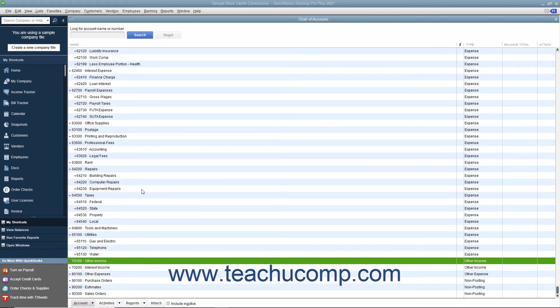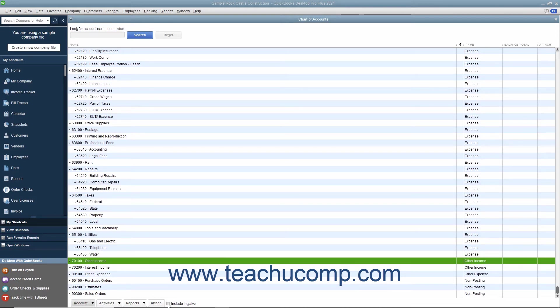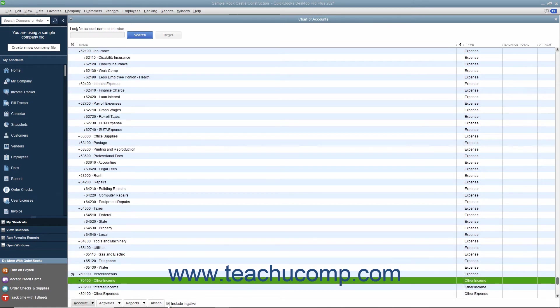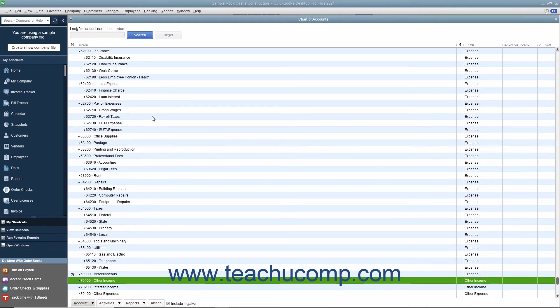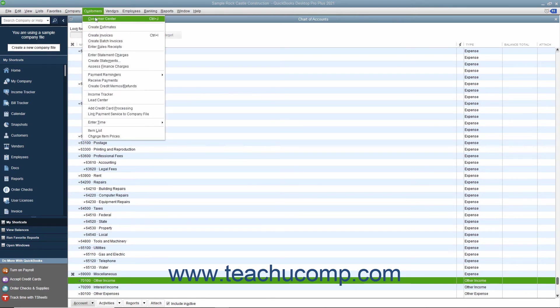To see inactive list items within a list, check the Include Inactive checkbox at the bottom of the list window. You will be able to use this method to view inactive list entries in any list except the Customers and Jobs, Vendors, and Employees lists.